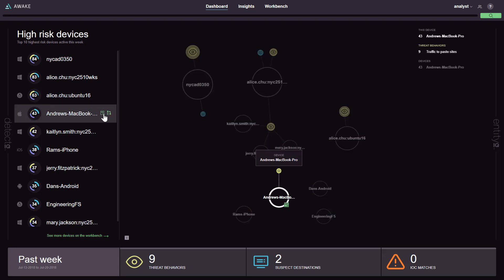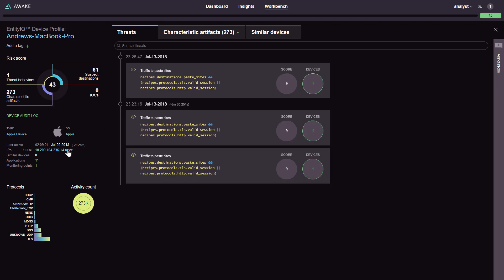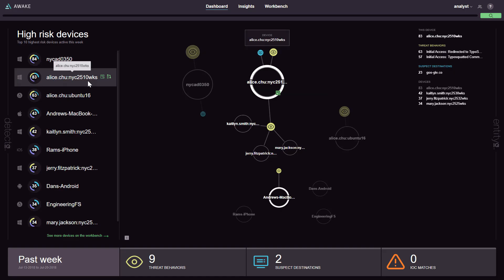We follow those devices as they move around on the network, or as IP addresses change, by relying on a behavioral fingerprint instead of ephemeral information.